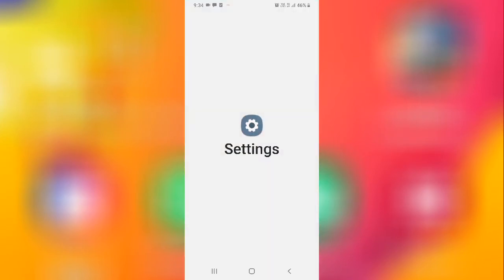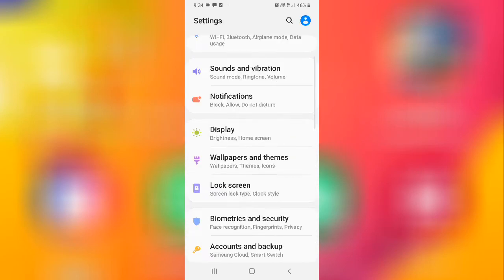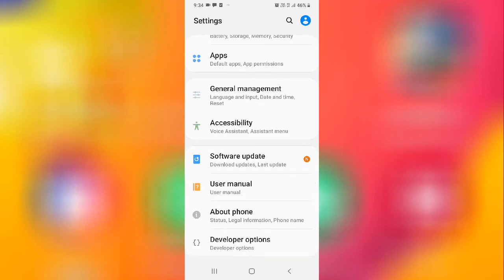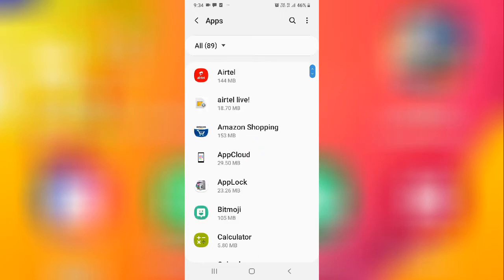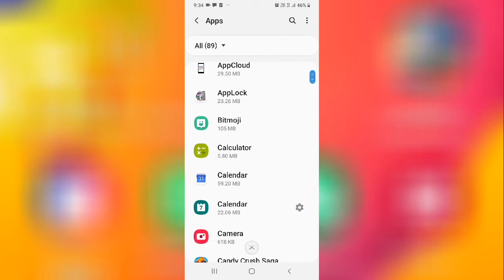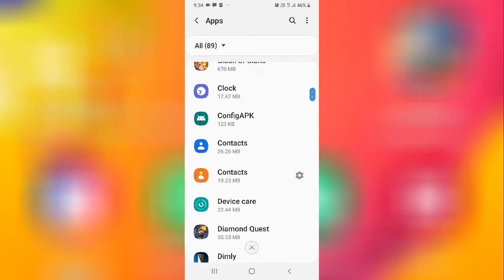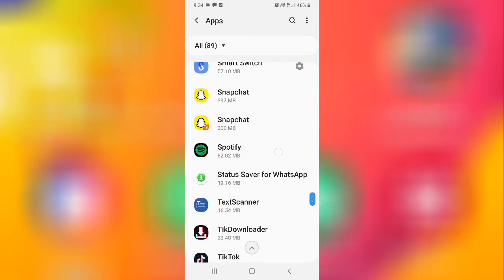If you are still having the same problem, go to Settings, scroll down, and go to Apps or App Management. Search for the application in which you are facing the problem — for example, Spotify. Find and tap on that application.